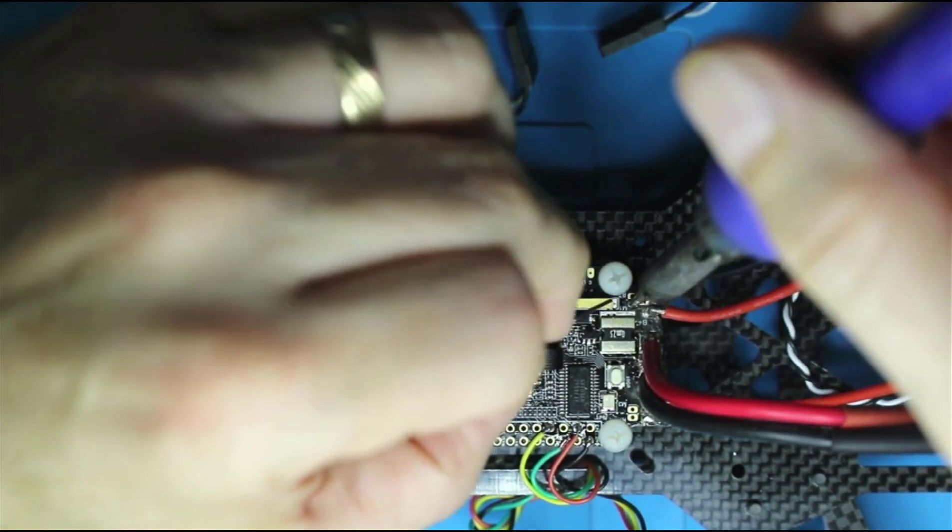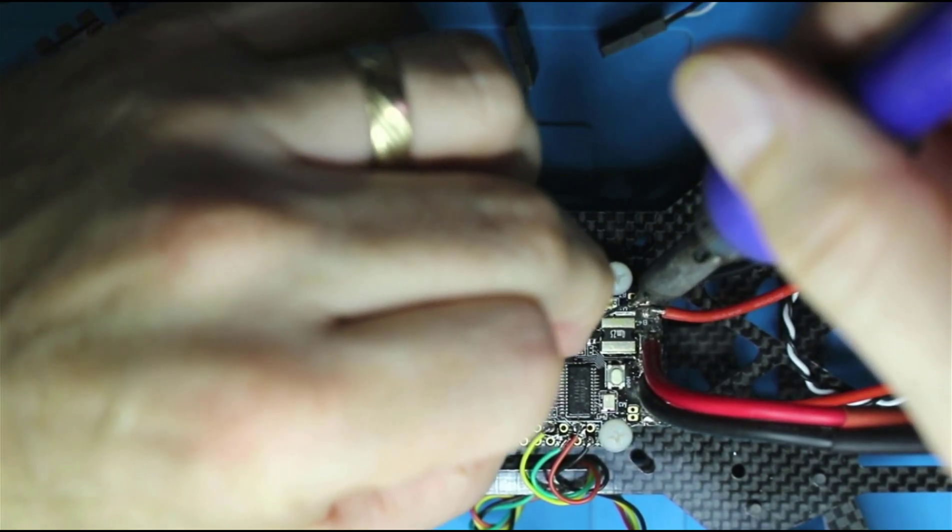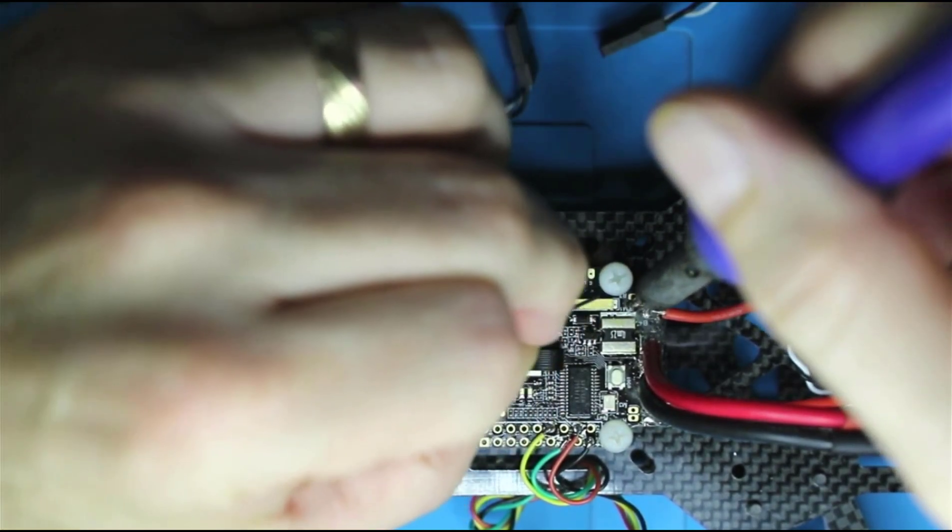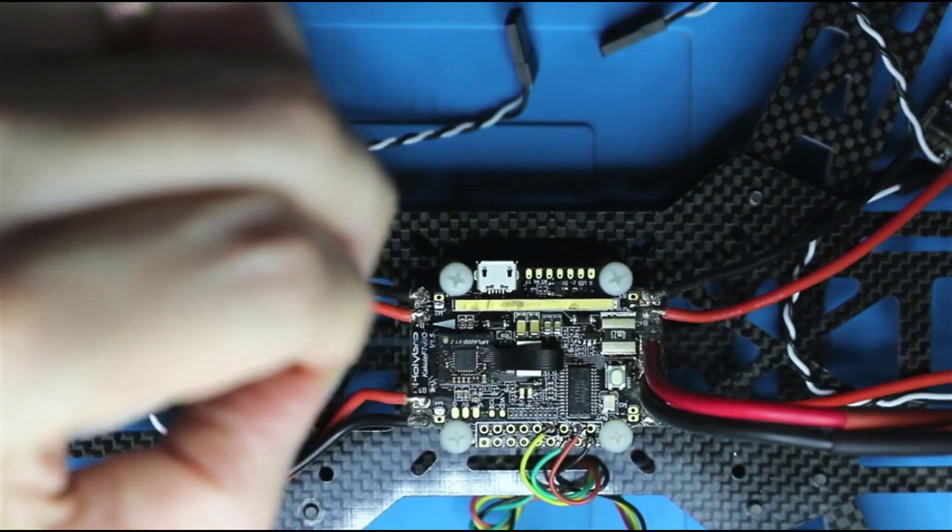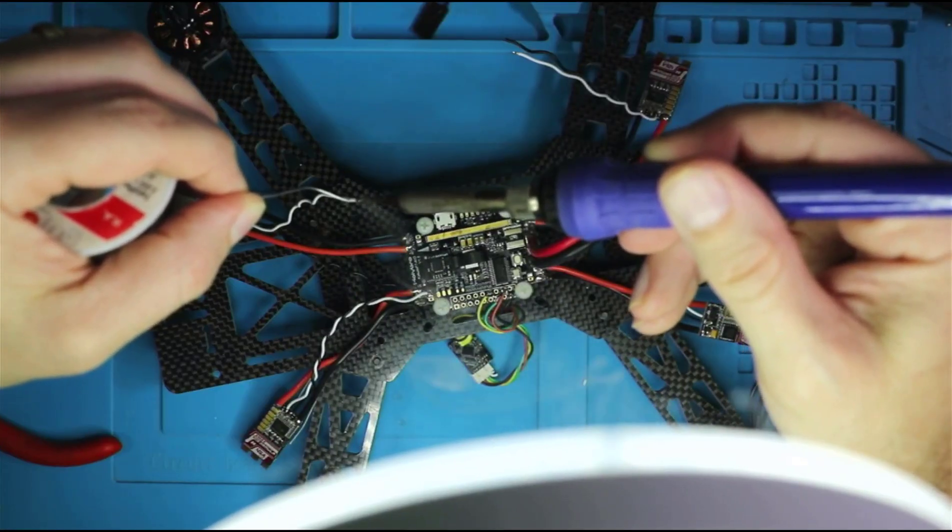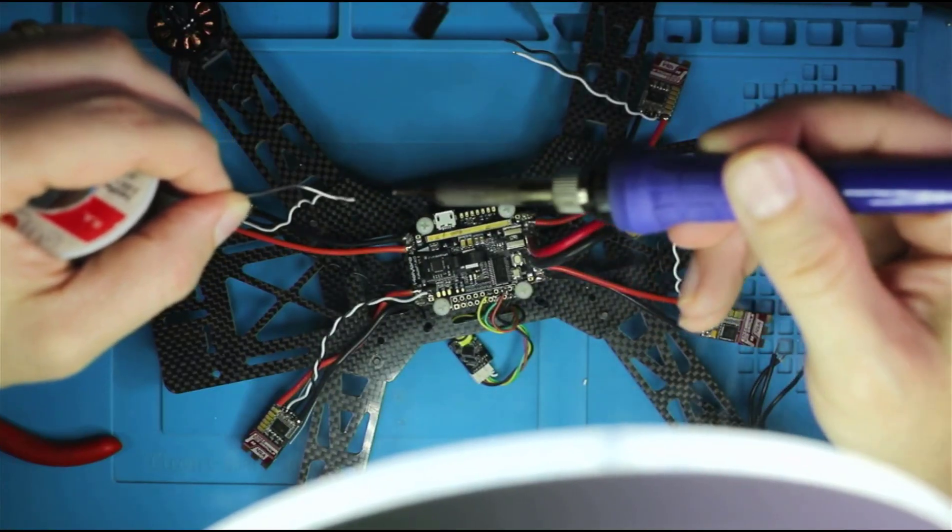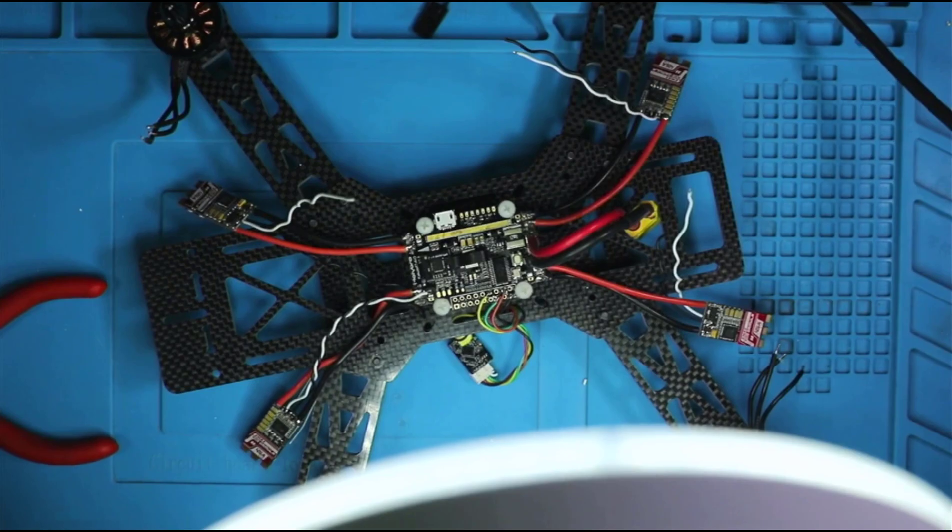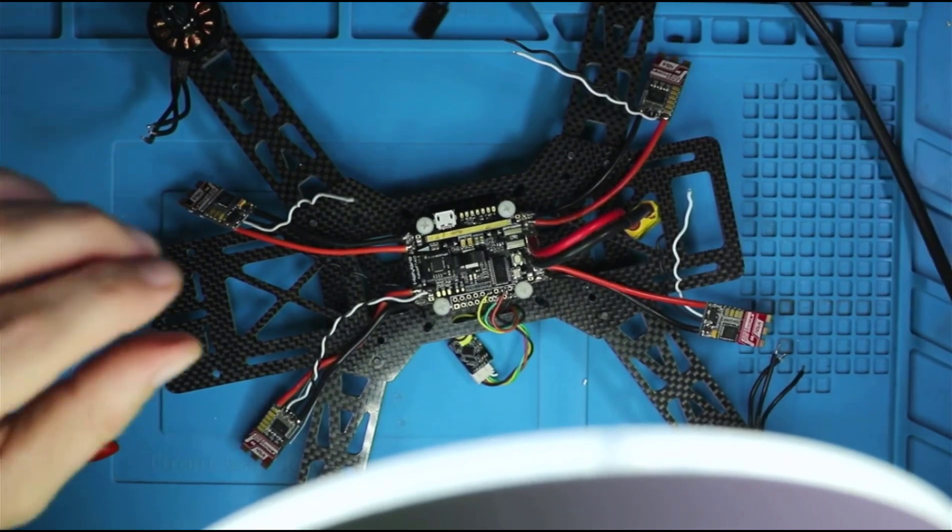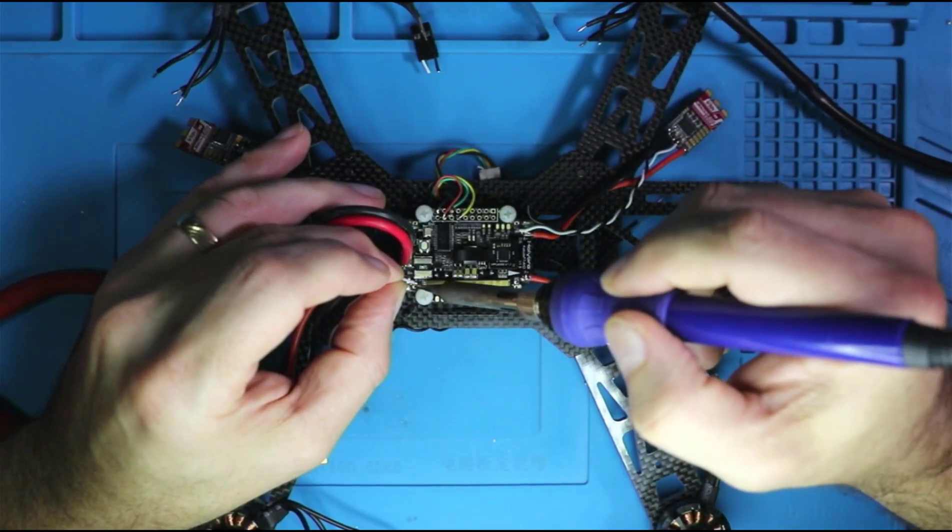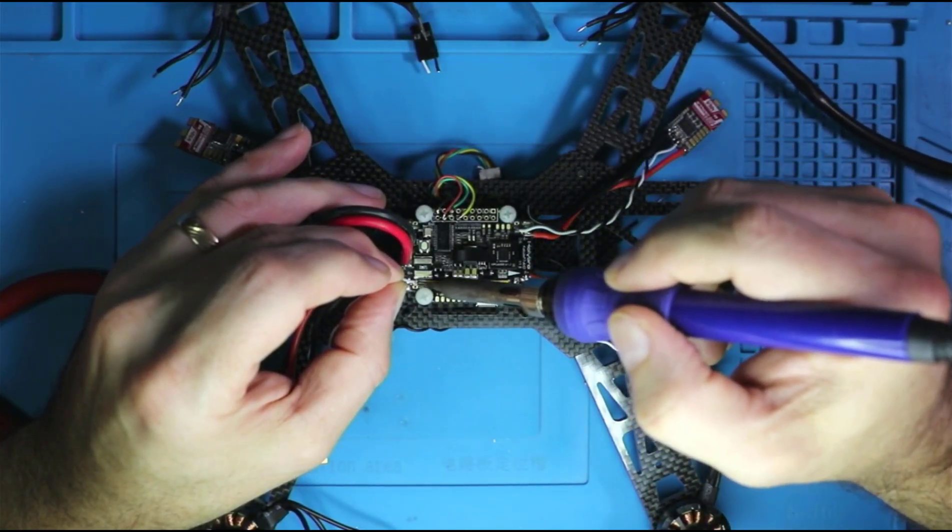The vast majority of the people say that you don't with these newer boards, although there are some that say that you won't be able to do a BL heli pass through if you don't ground the ESC correctly.